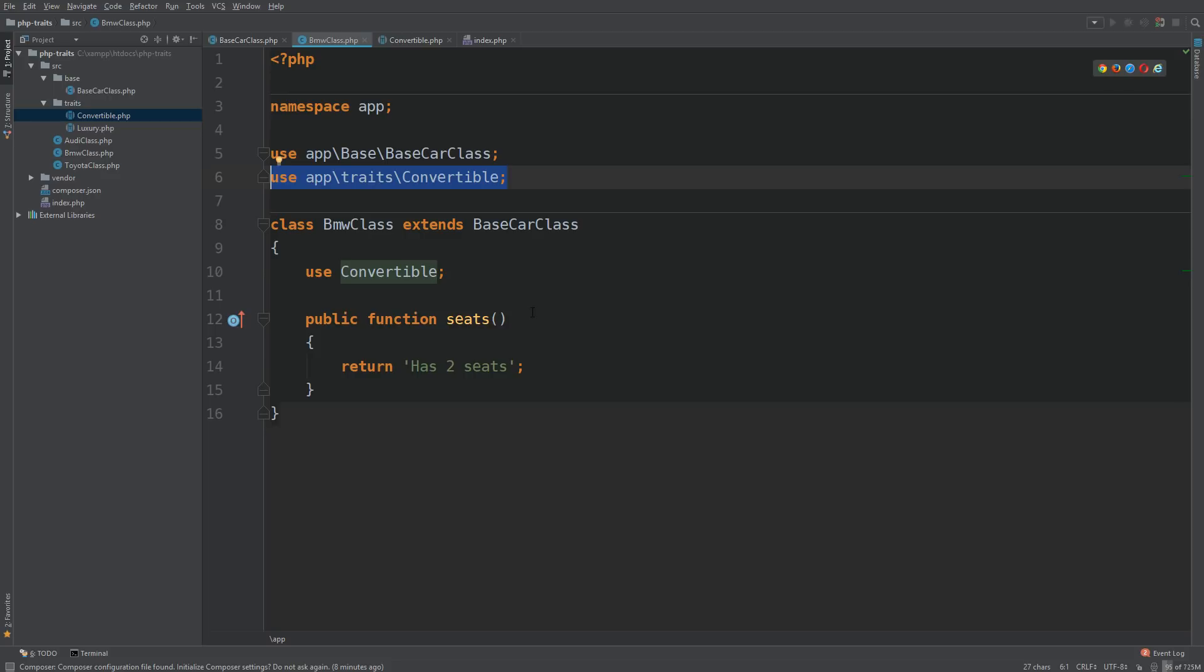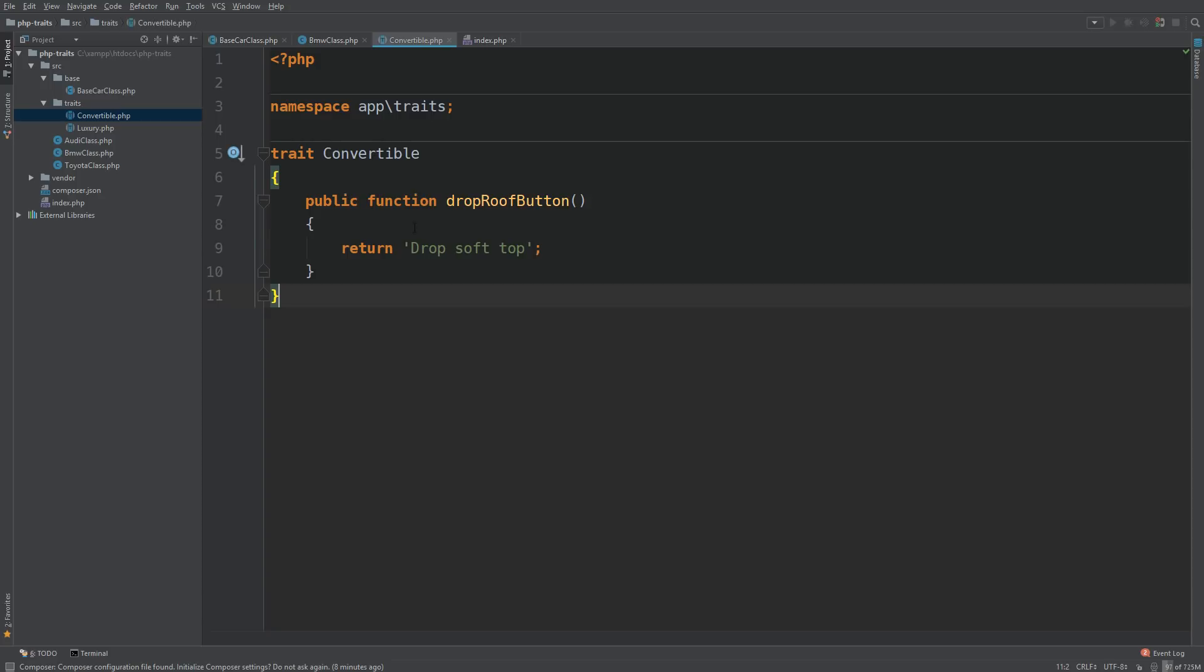And my IDE has already imported the class. If yours did not, don't worry, just add it in manually. App traits convertible is the namespace of my trait. So use convertible. And now we should have access to the drop roof button.